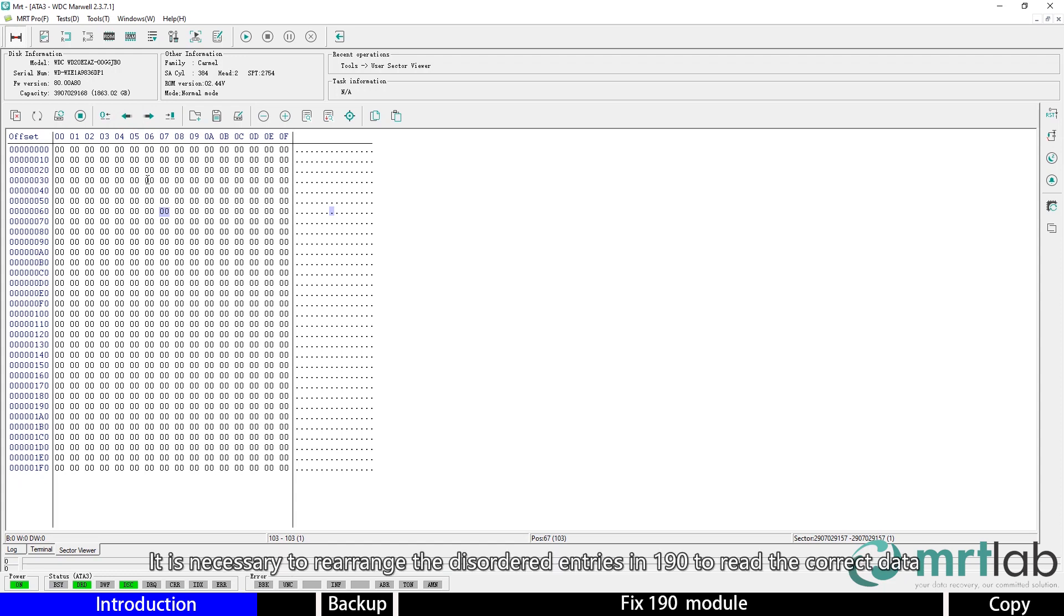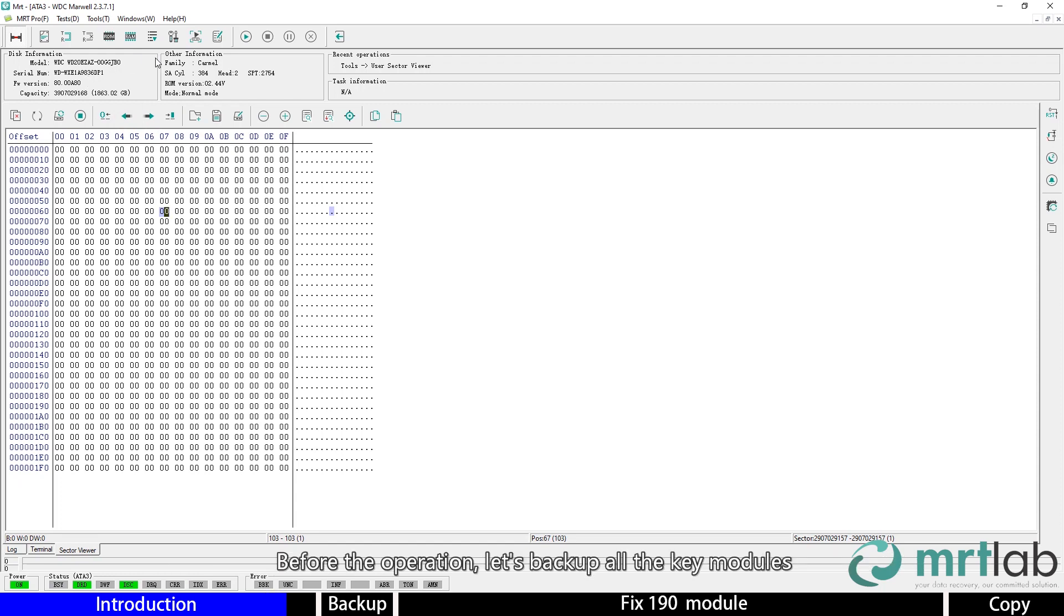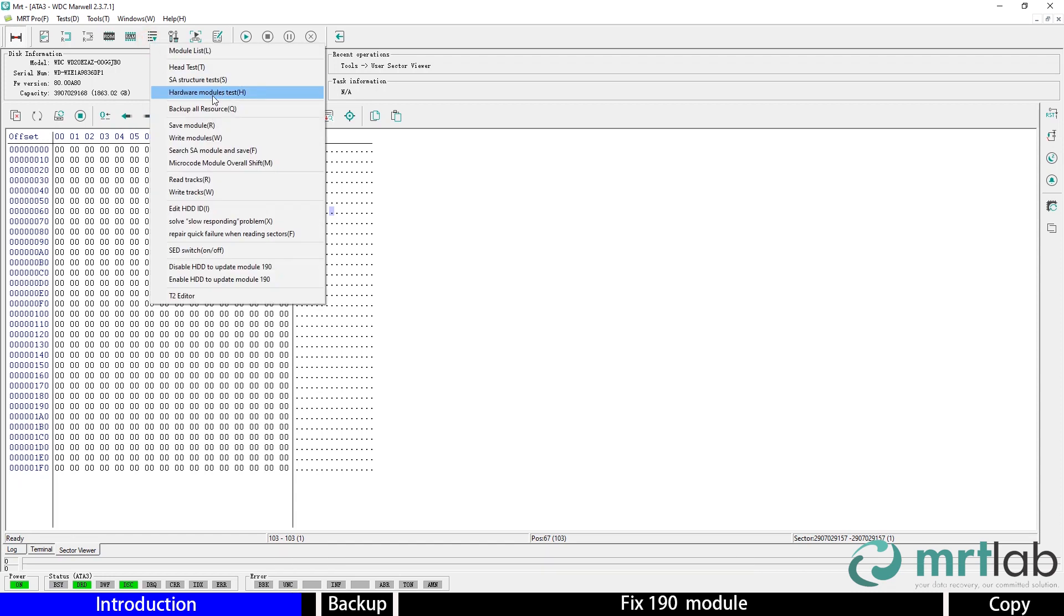It is necessary to rearrange the disordered entries in 190 module to read the correct data. Before the operation, let's backup all the key modules.